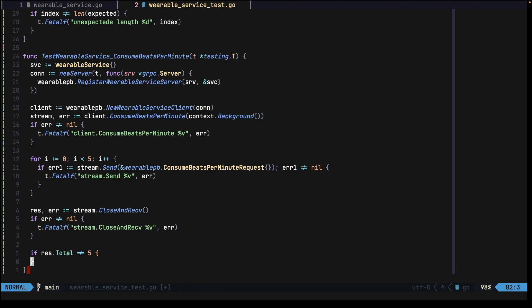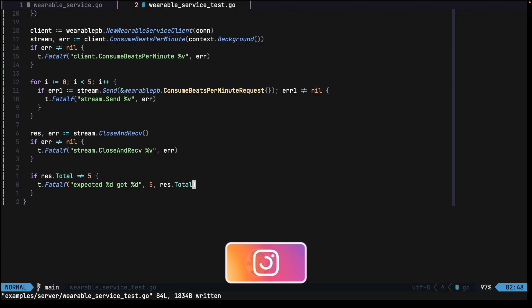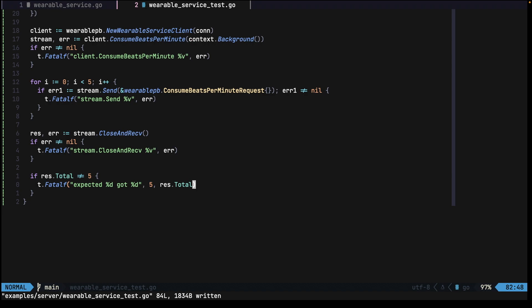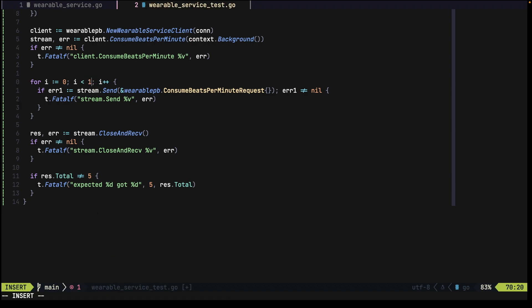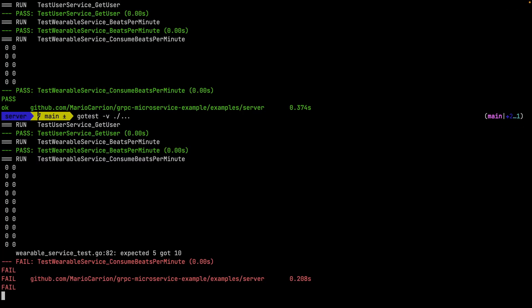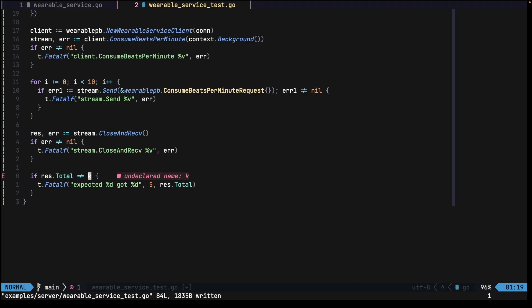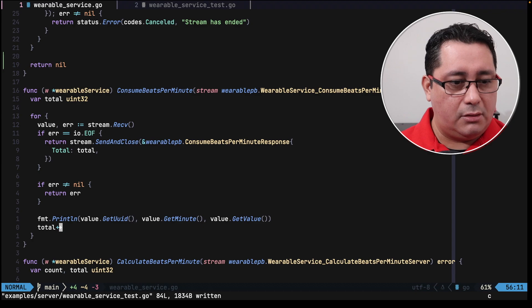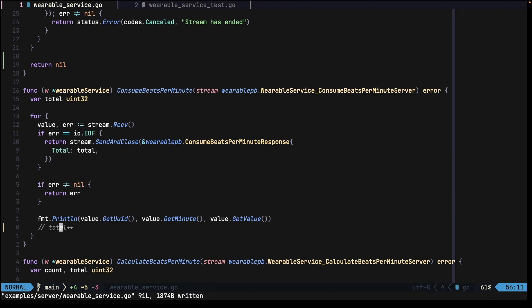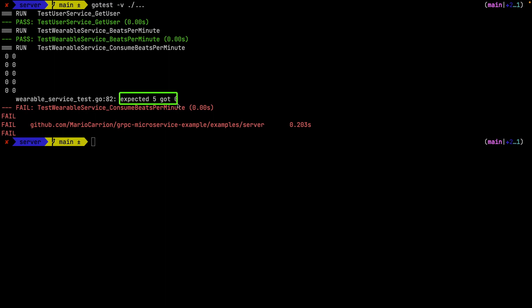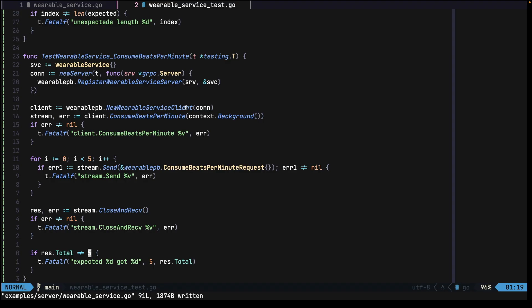The response should include the same number of calls that we initiated — five — so our expectation is five as the total in the res.total field. If rest.total is different than five, the test fails. If we go and run the test, it passes. However if we send 10 but don't update the expectation, it will fail. And if in the service implementation we stop incrementing total at all, the test will fail too — we expected five but got zero. This confirms that our test validates the actual service implementation.